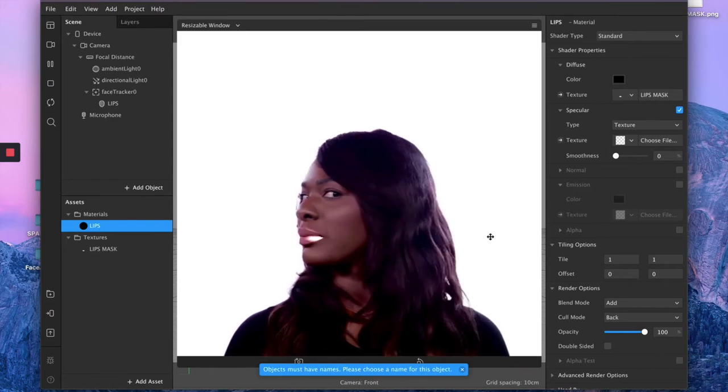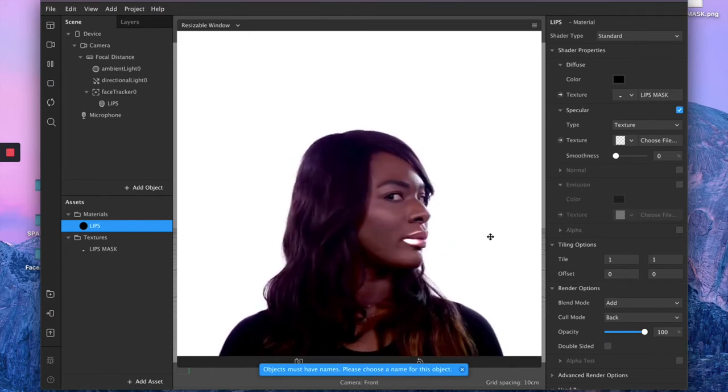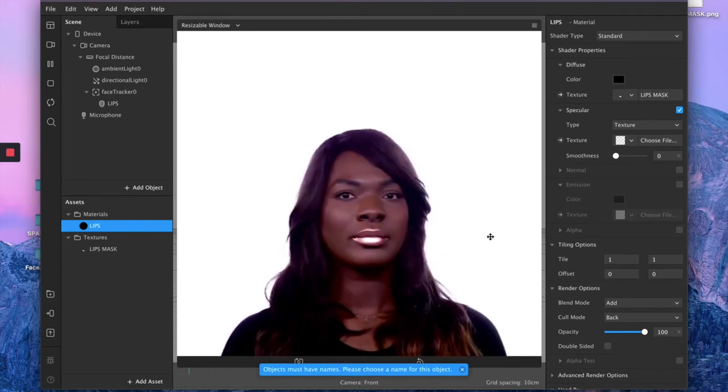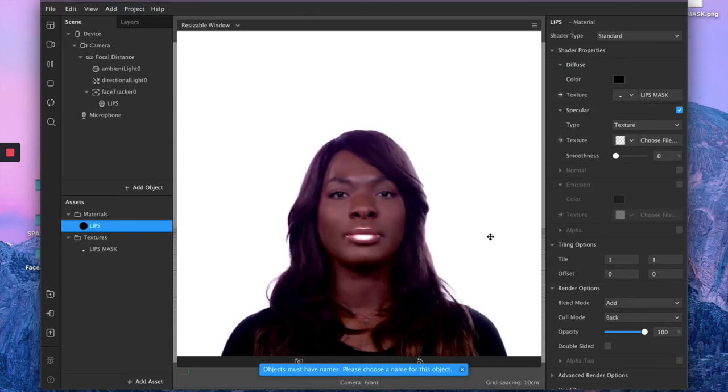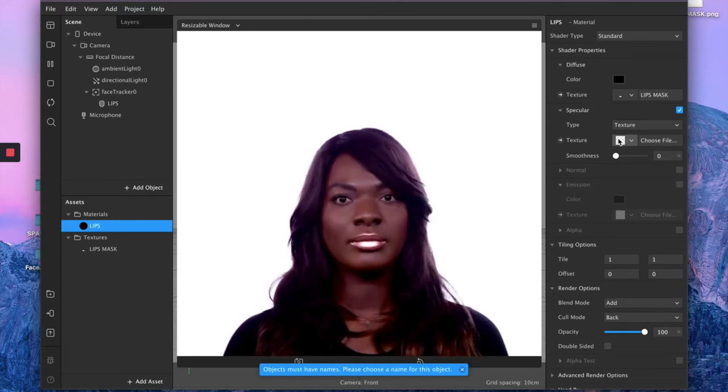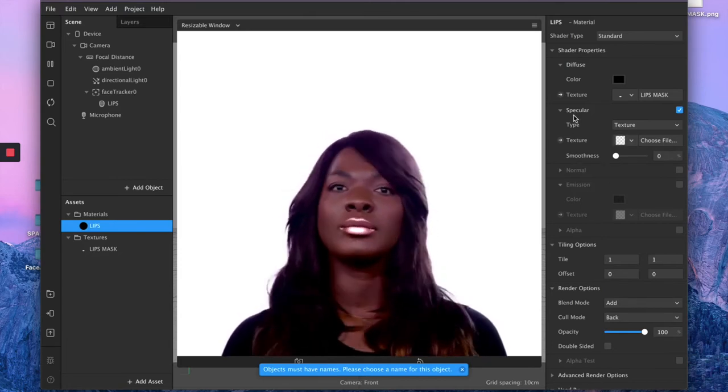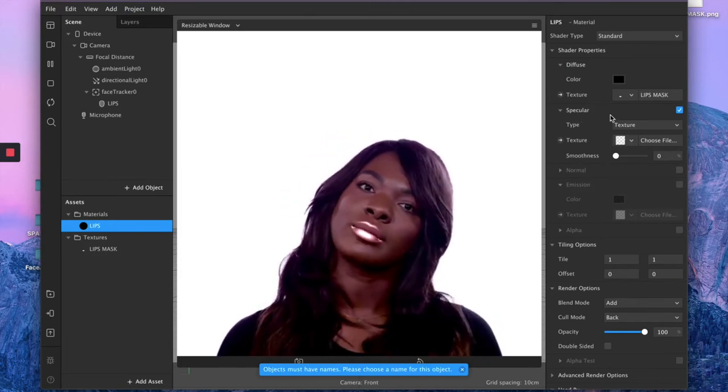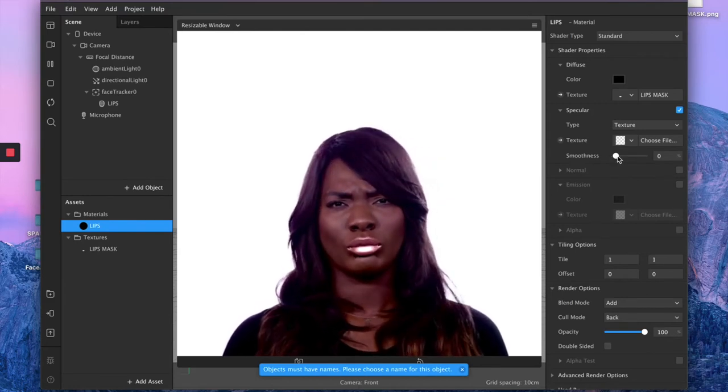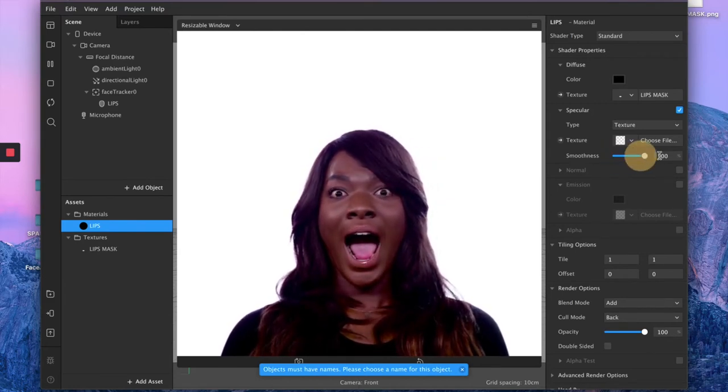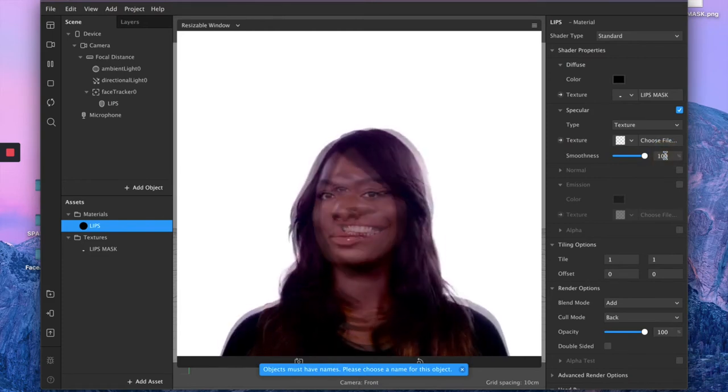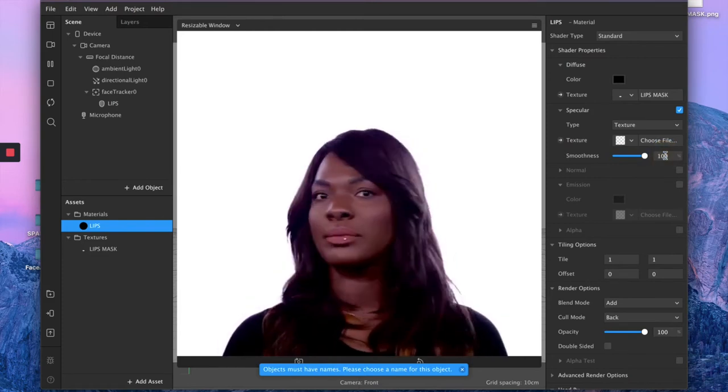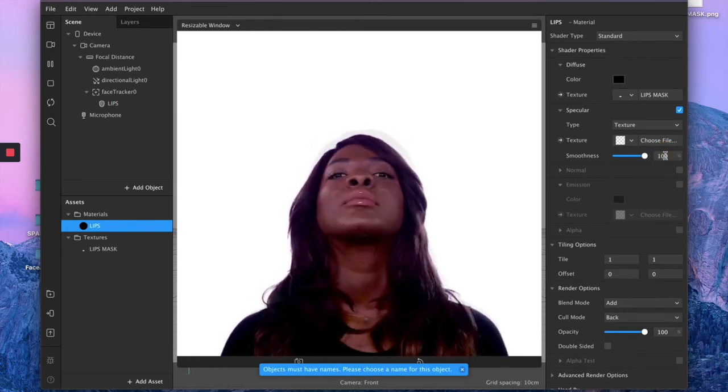So this is the first type of lip effect that you can create. Now I want to show you how easy it is from this same panel to create a lip gloss effect instead. So keep all your values as they are and just go under specular and you want to bring the smoothness sliders all the way up. And there you have it, super glossy lips.